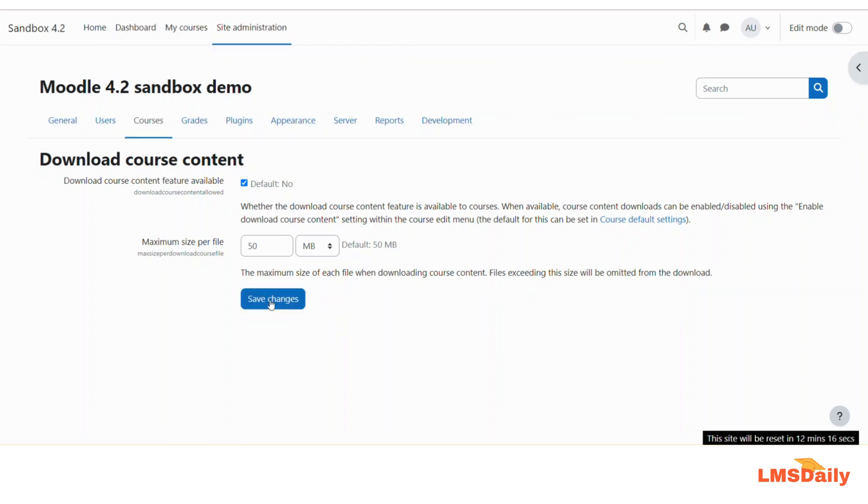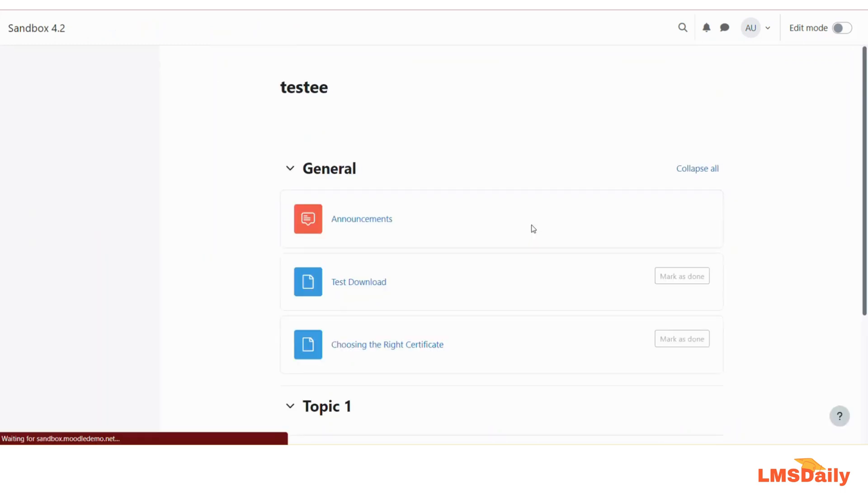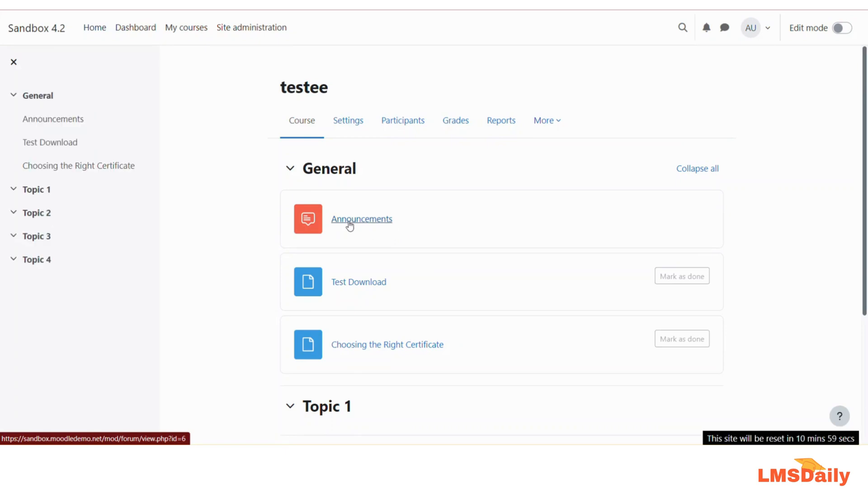Now this feature is added at the admin level. Now we need to enable this in our courses. I am on the course page, and on this course page you need to first navigate to the settings tab.